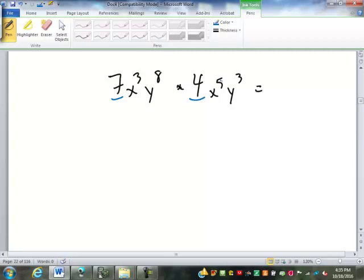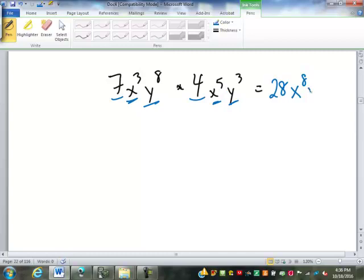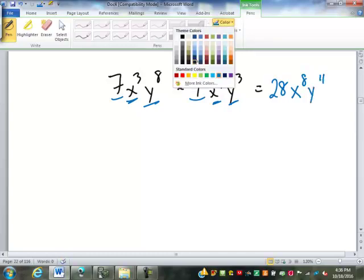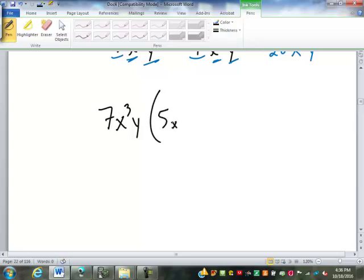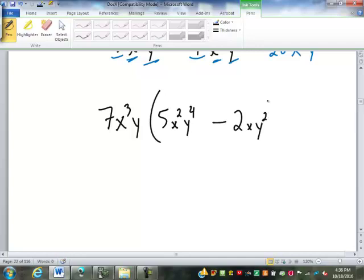7 times 4 is 28. x to the 3rd times x to the 5th is x to the 8th. y to the 8th times y to the 3rd is y to the 11th. We've done quite a bit of this.